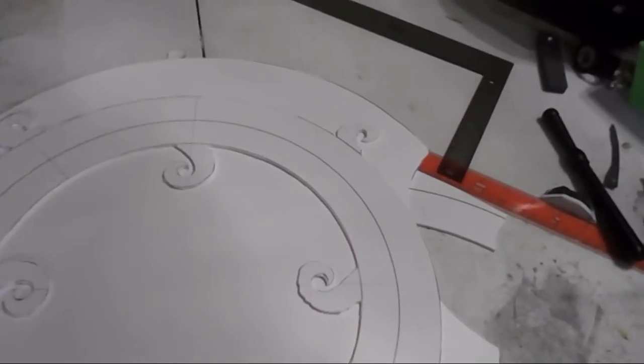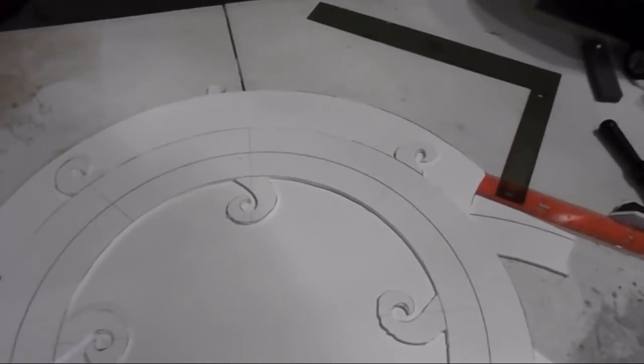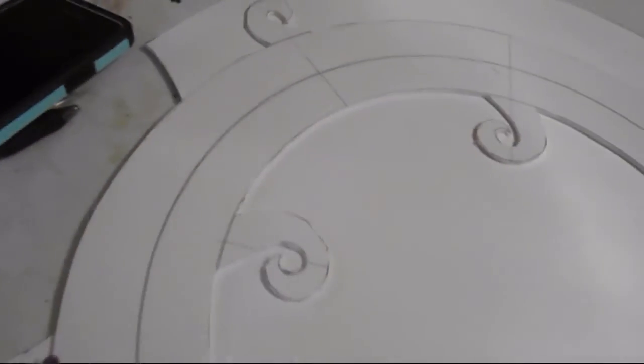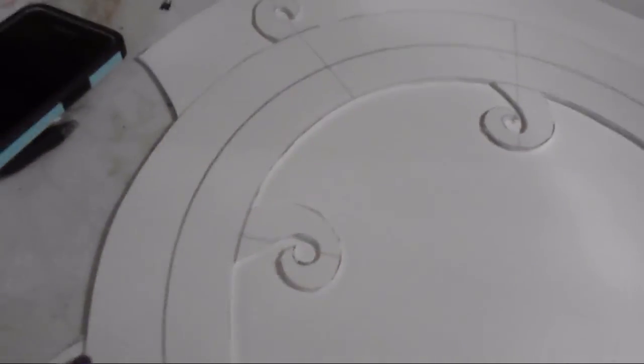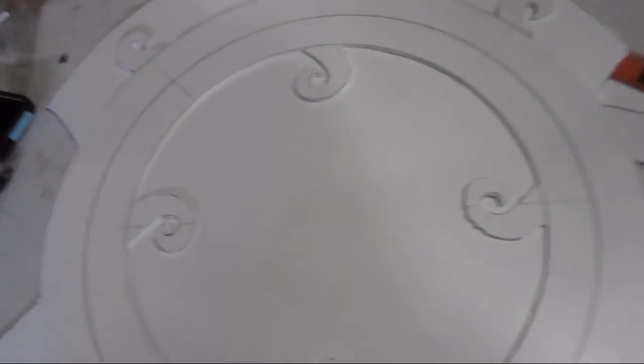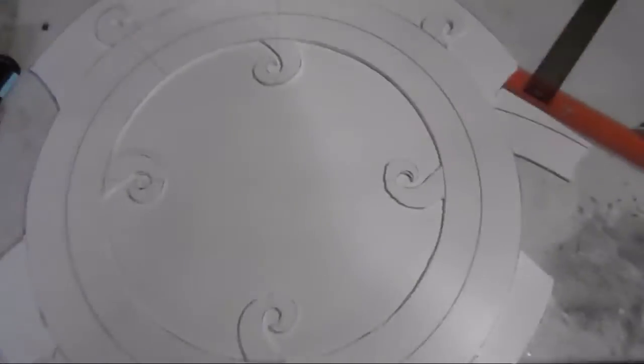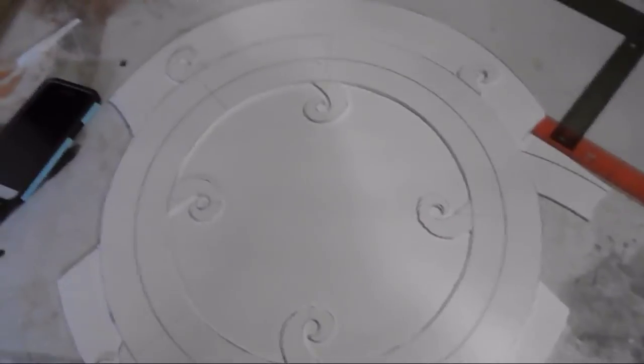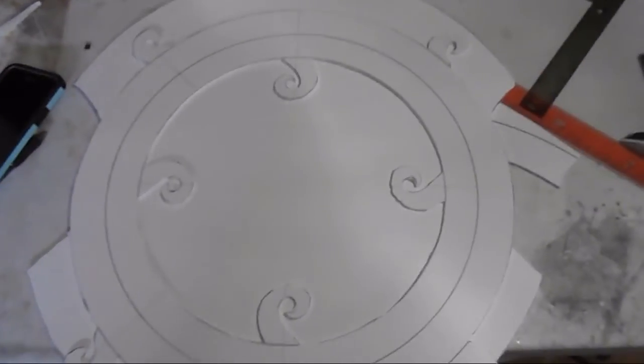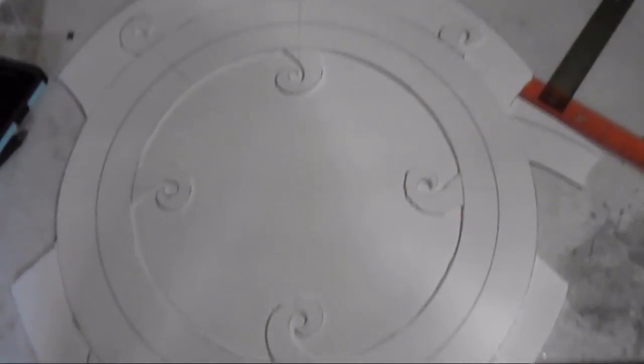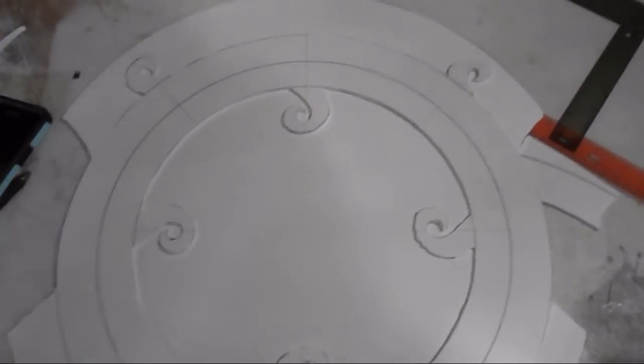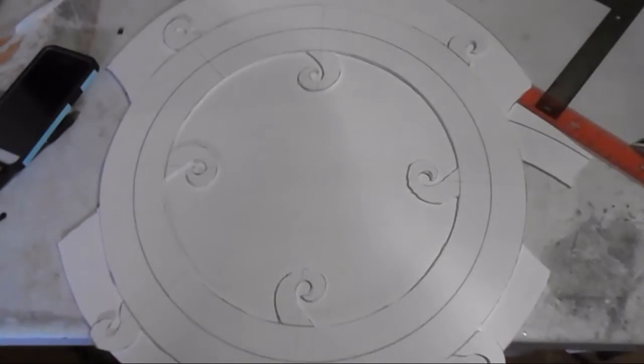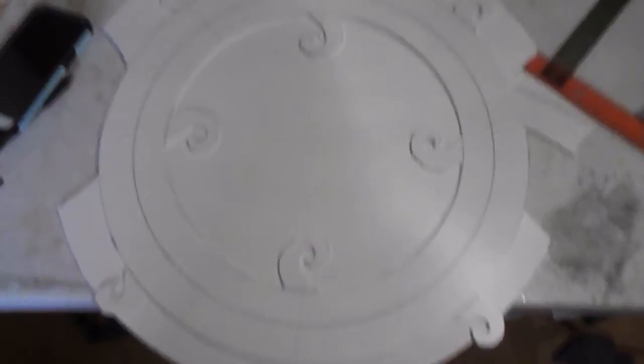Alright. So now we have the second layer done. It still needs to get sanded but it's all cut out for the most part. Now here though, when you see it doesn't quite match up because it's still a full circle here. So we'll mark it once we get it all lined up and then we'll cut that out. Then we'll continue on with getting it all together. So this is going to be the end of this video. Thank you for watching and to check out our other stuff and other social medias, check in the description below and thanks for watching.